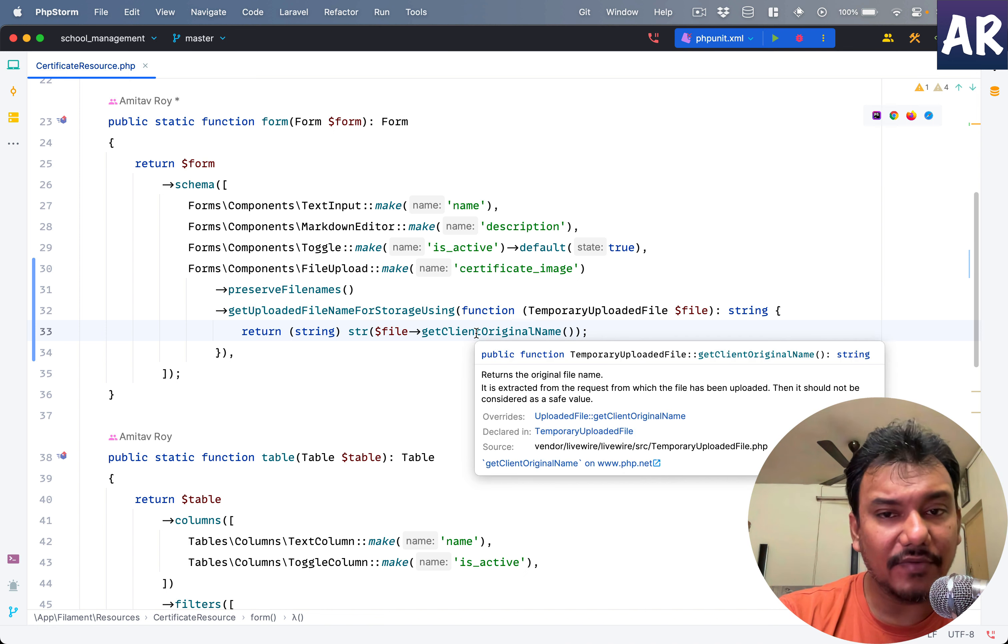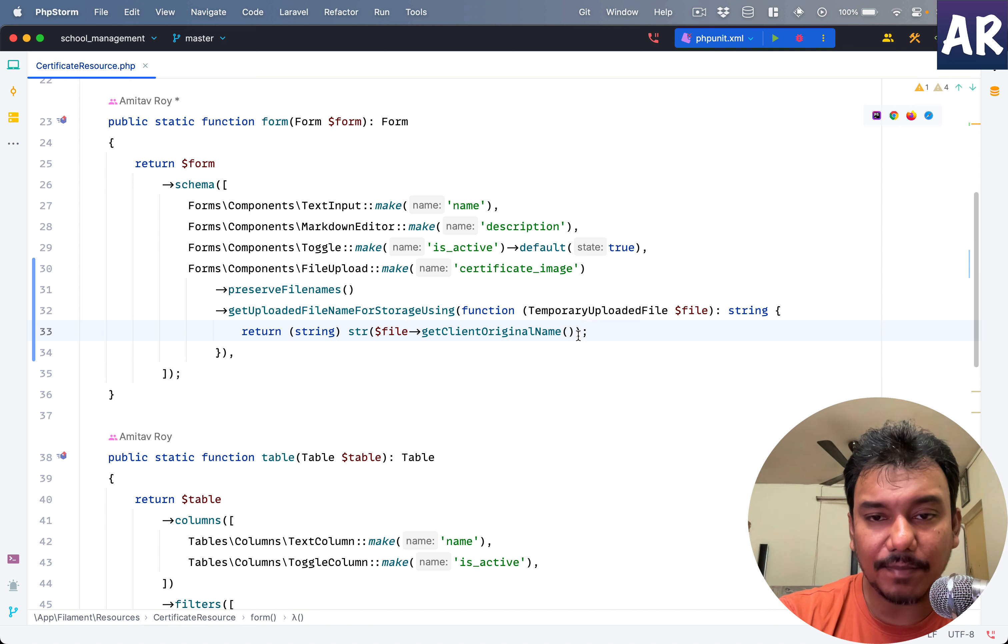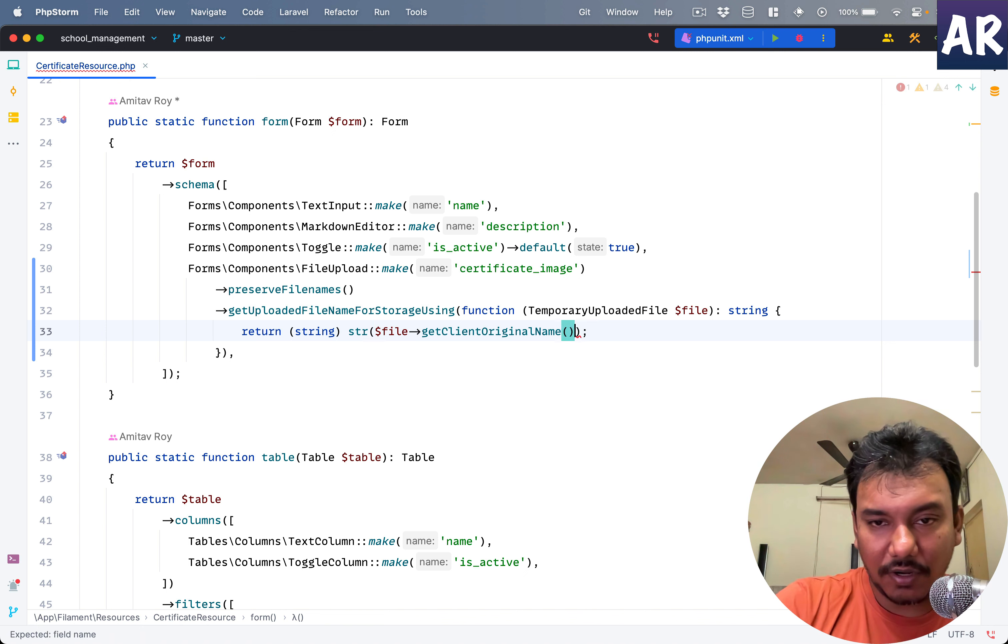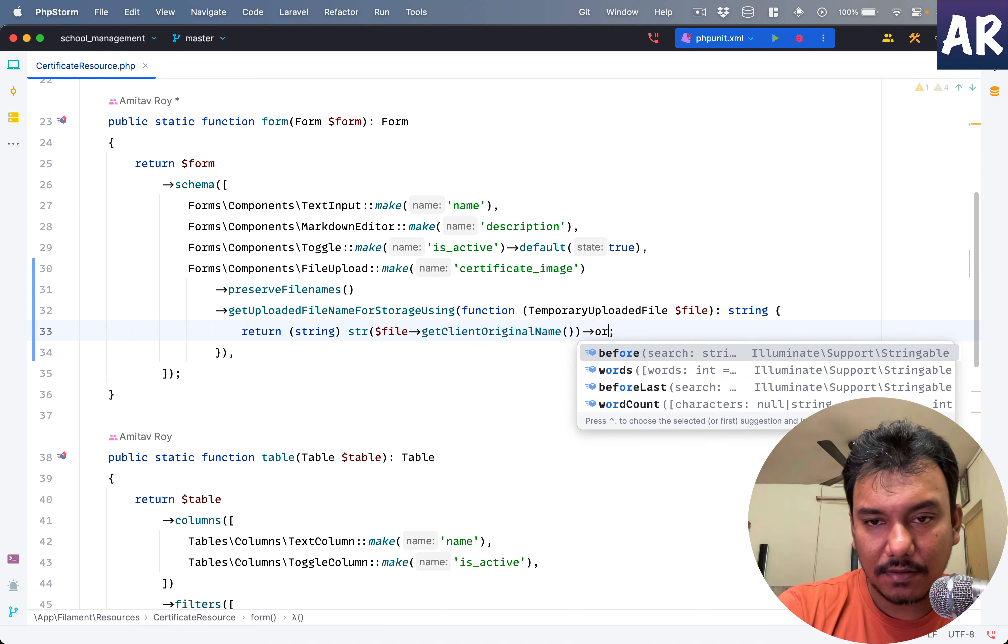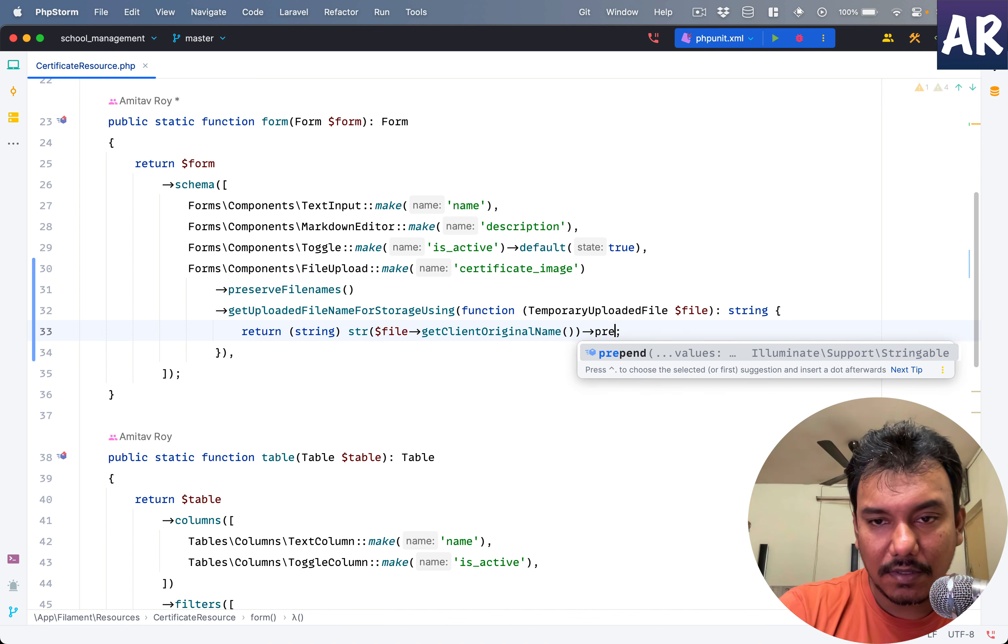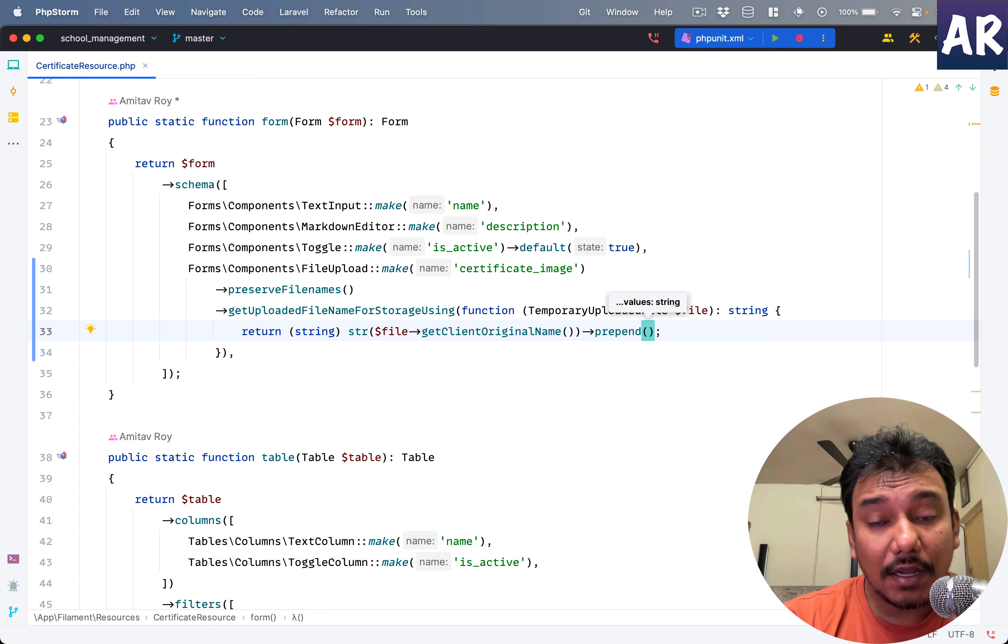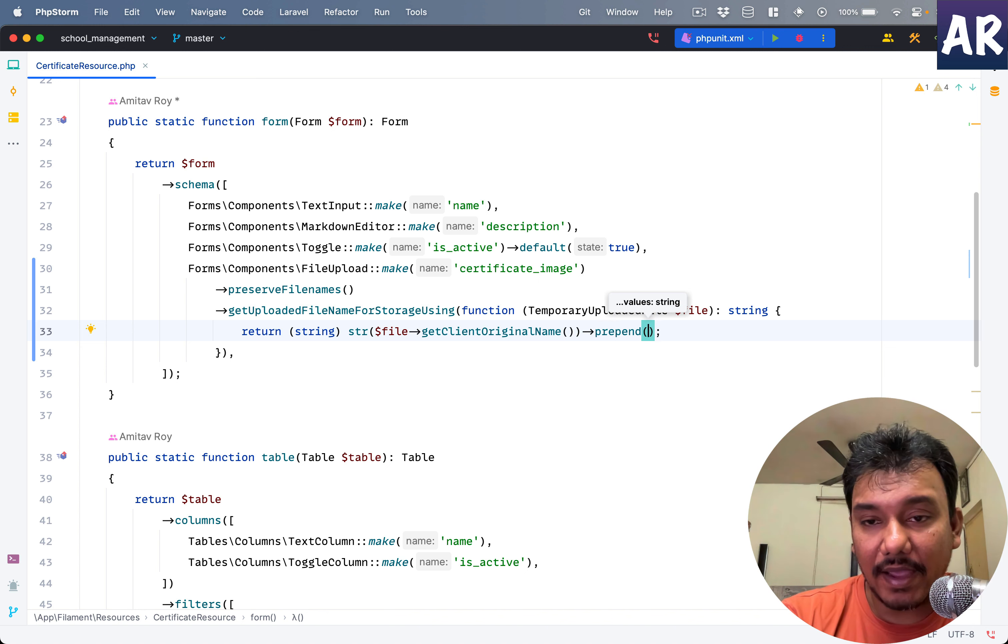We get the temporary file and we return the file original name, which is very similar to what we have over here. But I can add a prefix, not here but rather in here. So in prepend I can basically add anything to the file name and I will then prepend a timestamp.